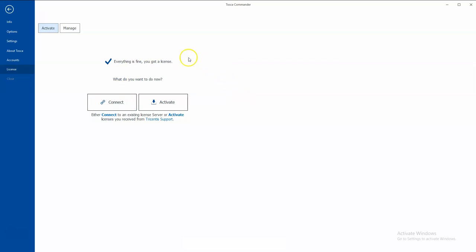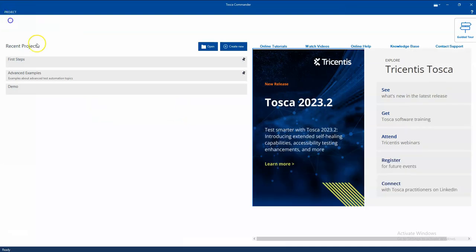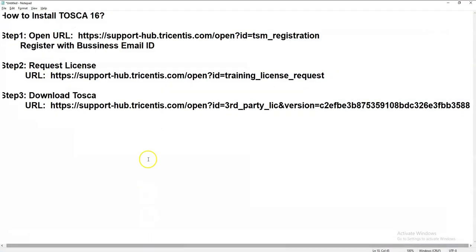You have to give your organization or registered business email ID and password. It will detect the license and allow you to create a new workspace and work on it. Yeah, this is the process for installing Tosca and all the stuff.